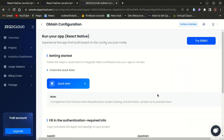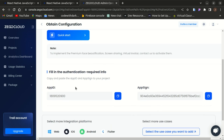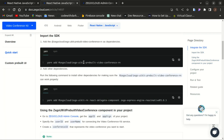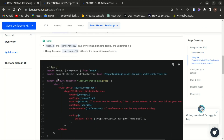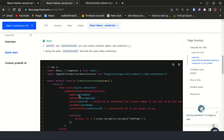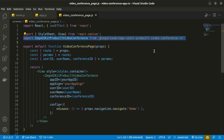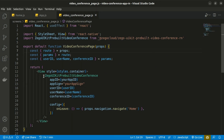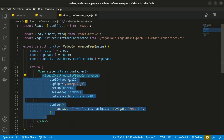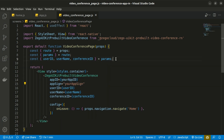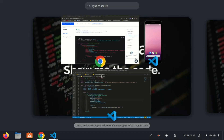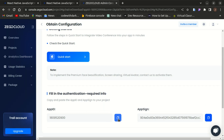Now we have access to the App ID and App Sign. The next step is to import the Zego UI Kit Pre-built Video Conference dependency and render it in your component. You need to pass in the App ID and App Sign. I've already imported and rendered the Zego UI Kit Pre-built Video Conference and passed in the App ID and App Sign from the project we just created.